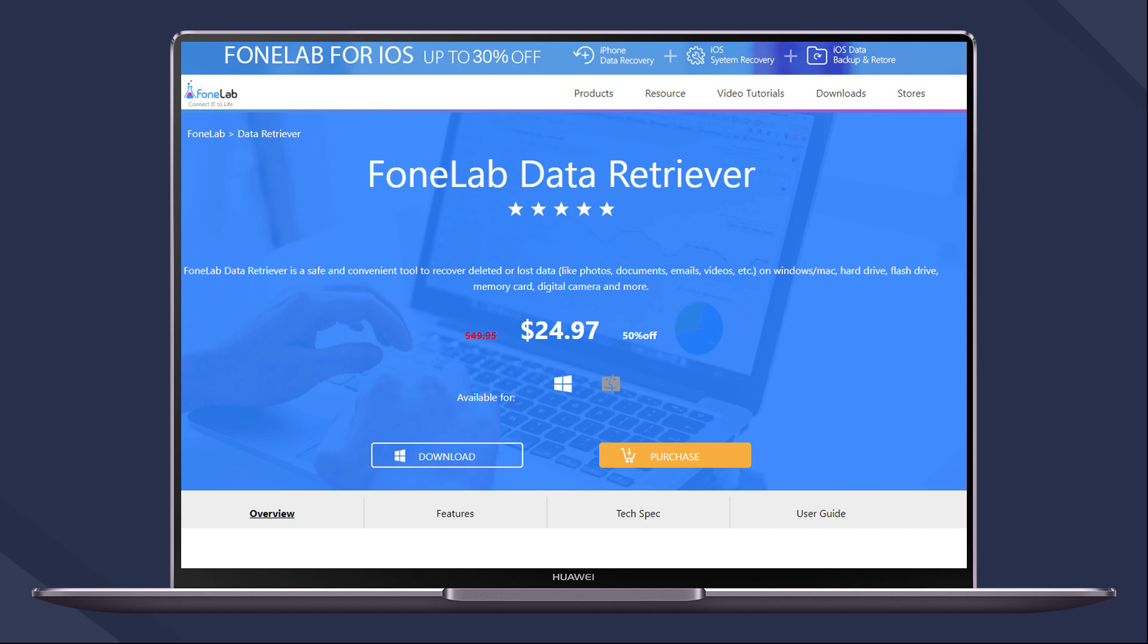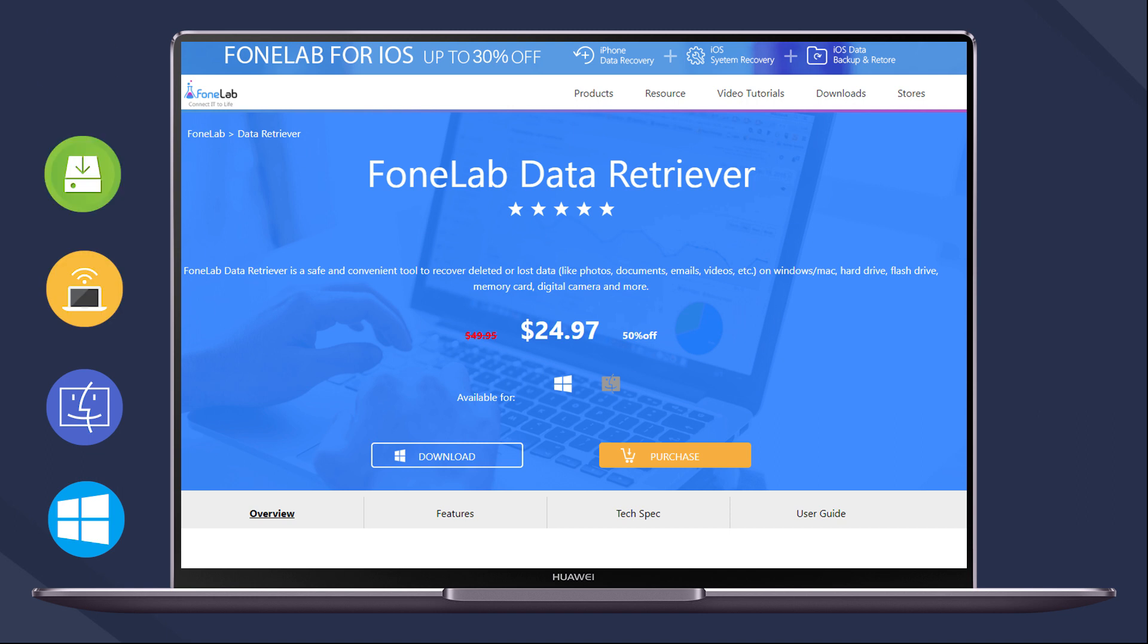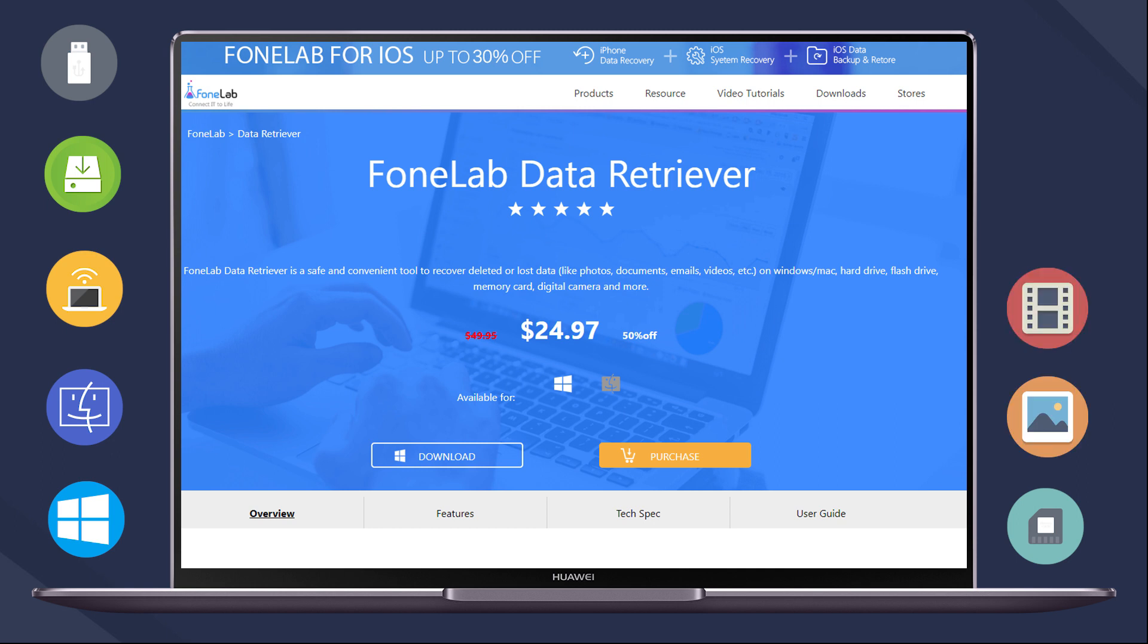Both Windows and Mac versions are available, so you can recover data from Windows, Mac, laptop, hard drive, pen drive, SD card, and more. Data types like images, videos, audio, and emails are fully supported.